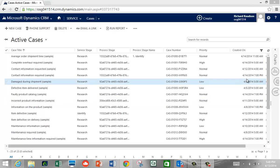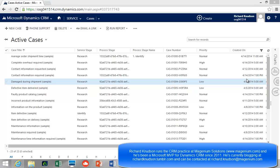Hello, Richard Knutson here again. In this session I want to talk to you about business process flows in Dynamics CRM 2013, and in particular about what you could call an anomaly about them that makes them a little bit difficult to use — specifically, how to report on what stages of a business process flow your various record types are in.